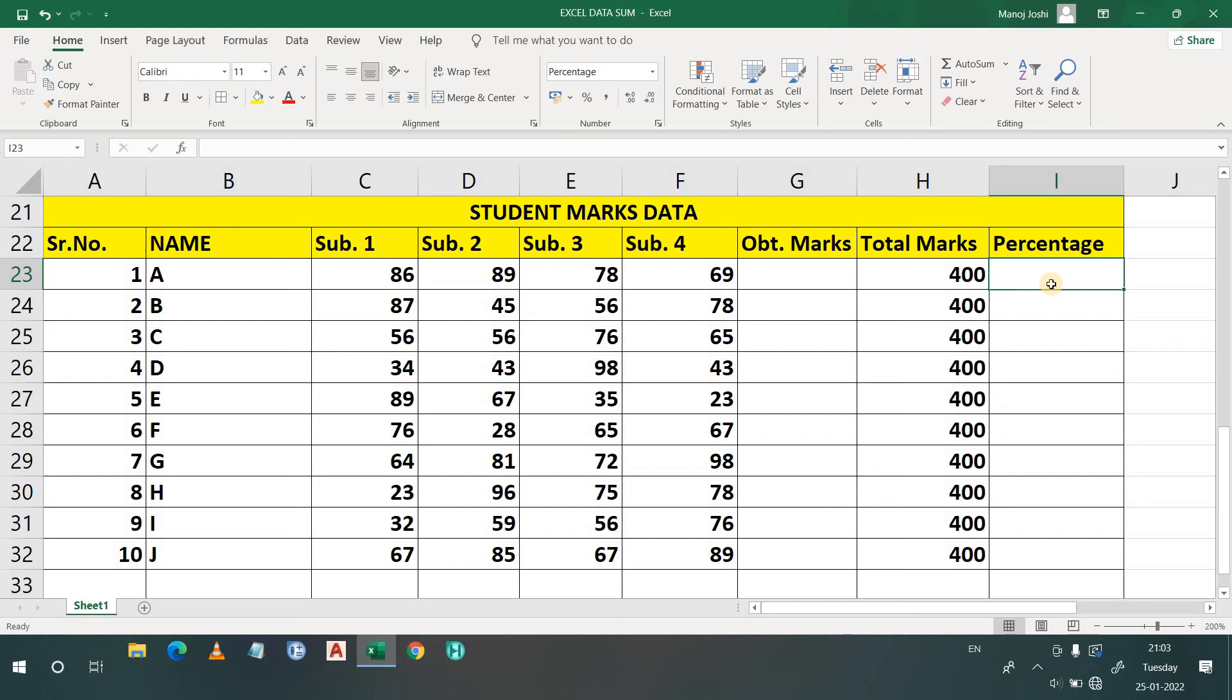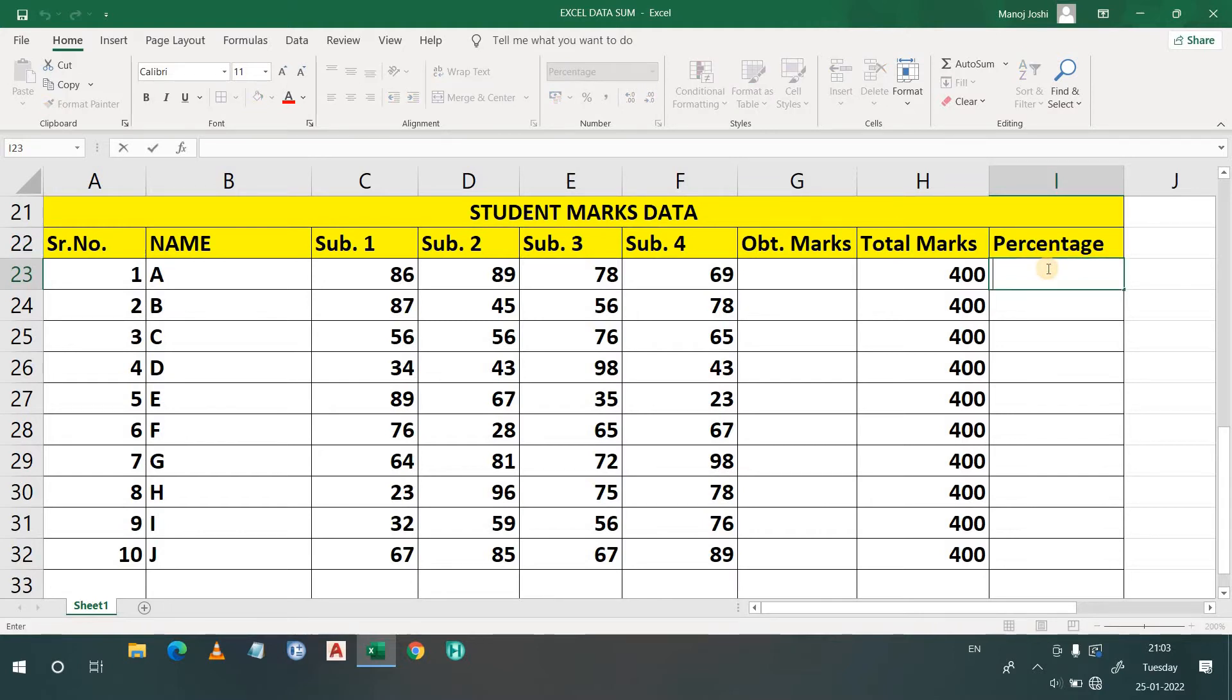Hello everyone, welcome to LearnCHE. In this video, we are going to discuss percentages. The symbol of the percentage is this one. I hope you know that. So in Excel, we will see how to find the percentage.